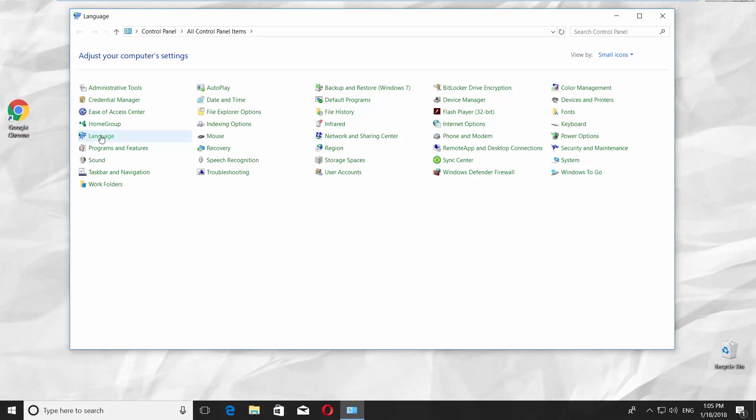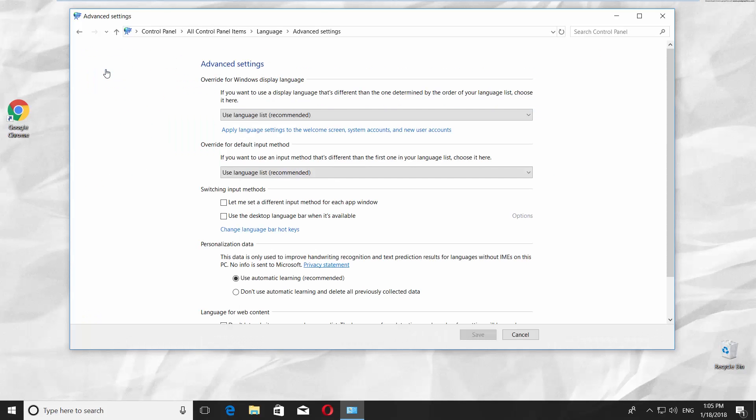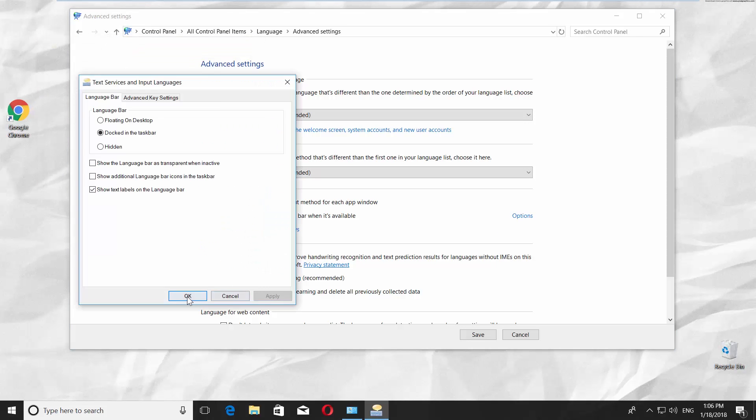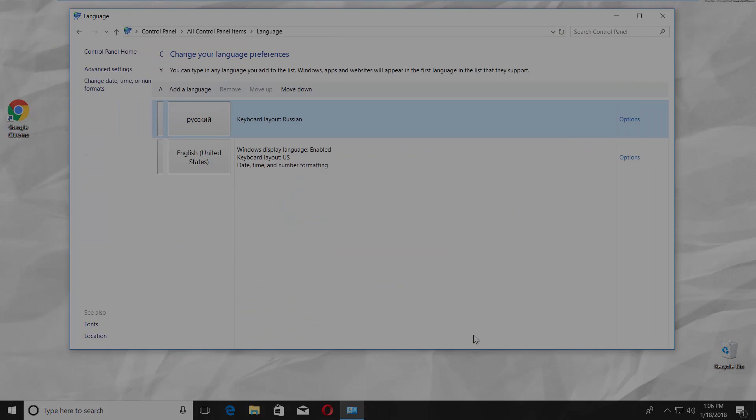Click on Language. Choose Advanced Settings. Check Use the desktop language bar when it's available. Click on Options. Check Docked in the taskbar. Click Apply and OK.